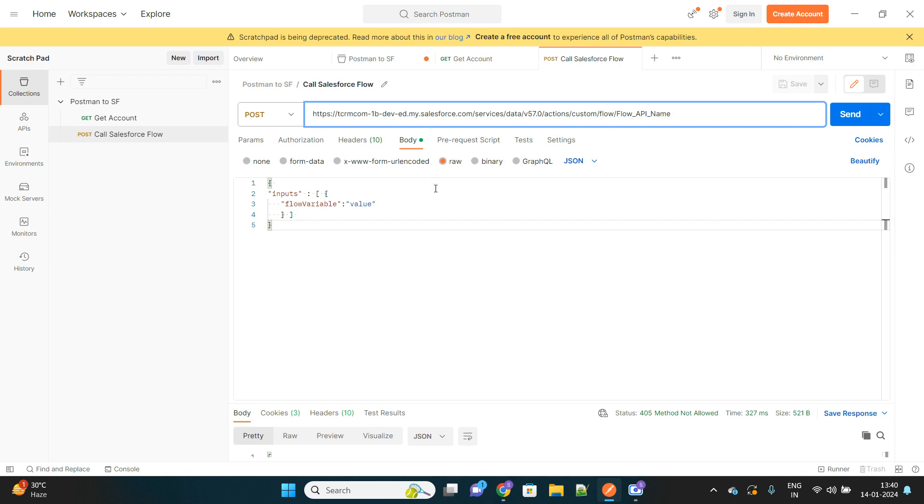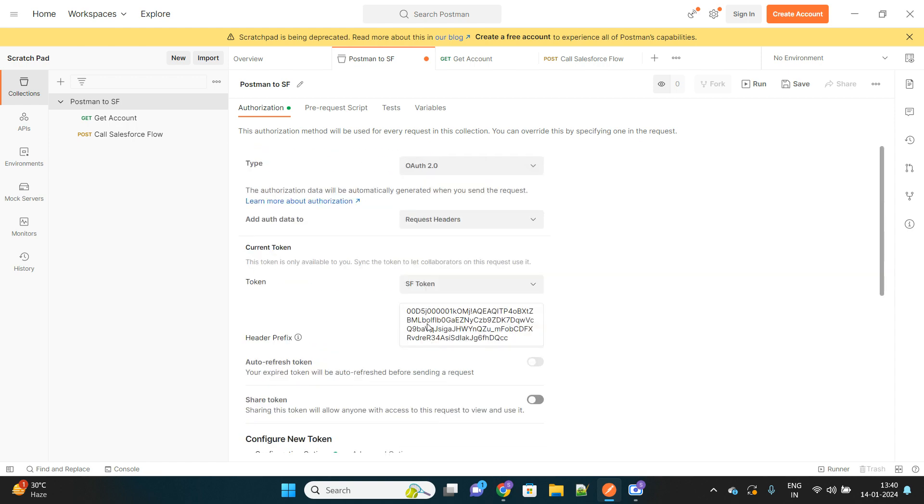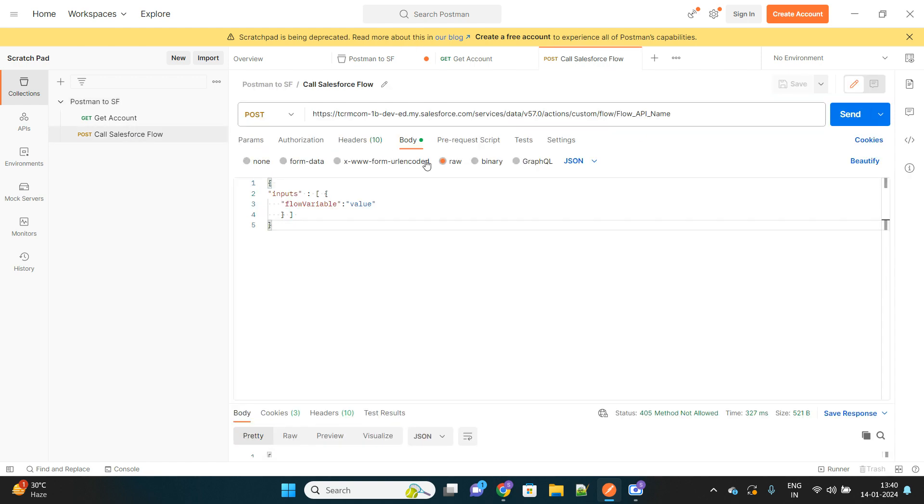So in order to be able to make API calls, here we have to make a few changes. This is my domain URL, it will remain as it is. There are few tags like actions custom flow. As you can see, I've already shown you on the document.